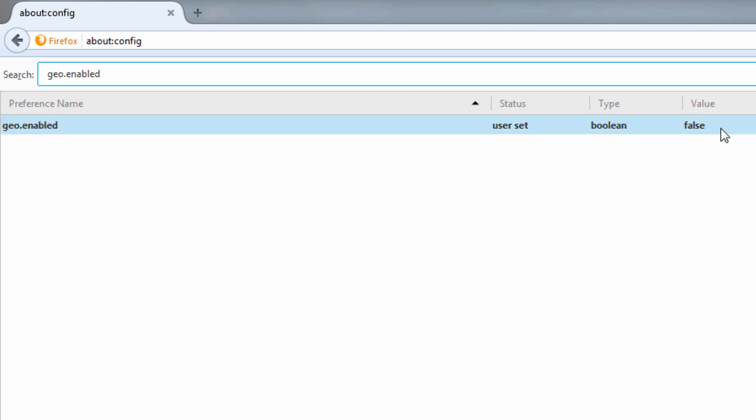This preference has two values true and false. When its value is true, geolocation is enabled on Firefox browser. But when its value is false, geolocation is disabled on Firefox.